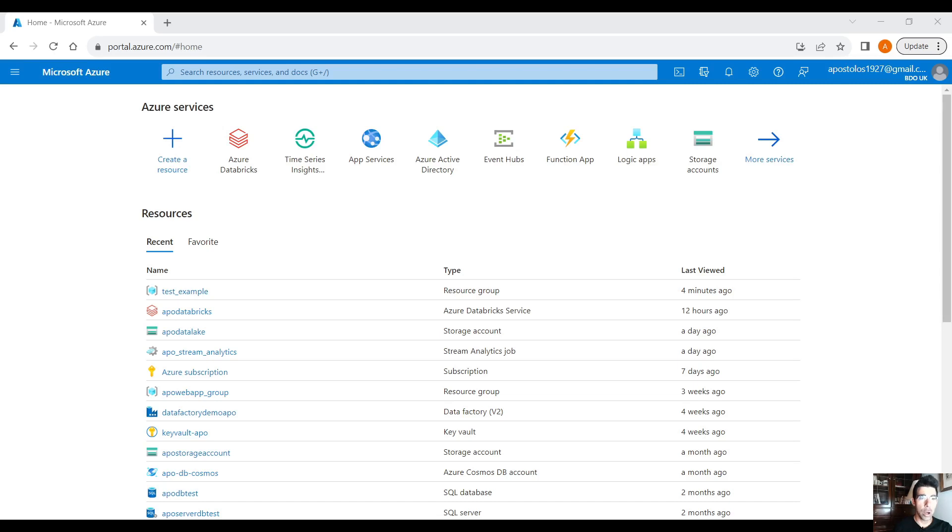The last key difference is that in IoT Hub, each device has its own security credentials, unlike Event Hub. In this demo we are going to send data to the IoT Hub on Azure from our local PC using Python, and then read the data in real time using PySpark in Databricks and Azure Stream Analytics.